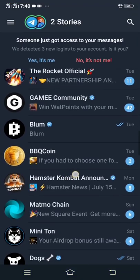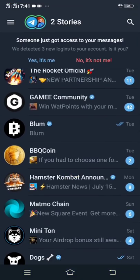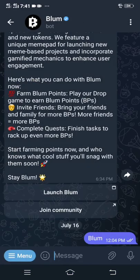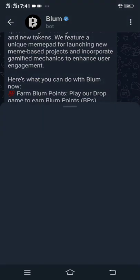On the Telegram app, head over to the Bloom platform. After that, click 'Launch Bloom'.